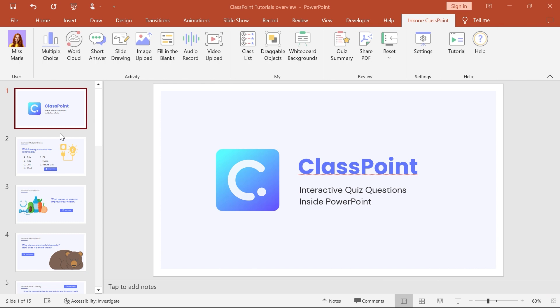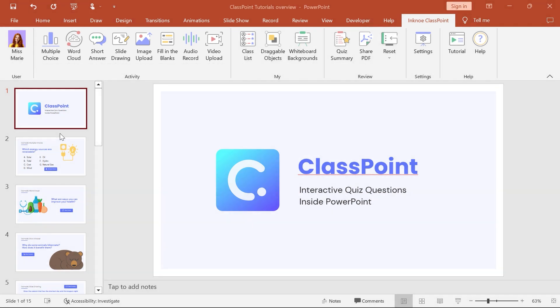Although there are eight different activity types, they're all set up, run, and reviewed in similar ways. Let's walk through it.